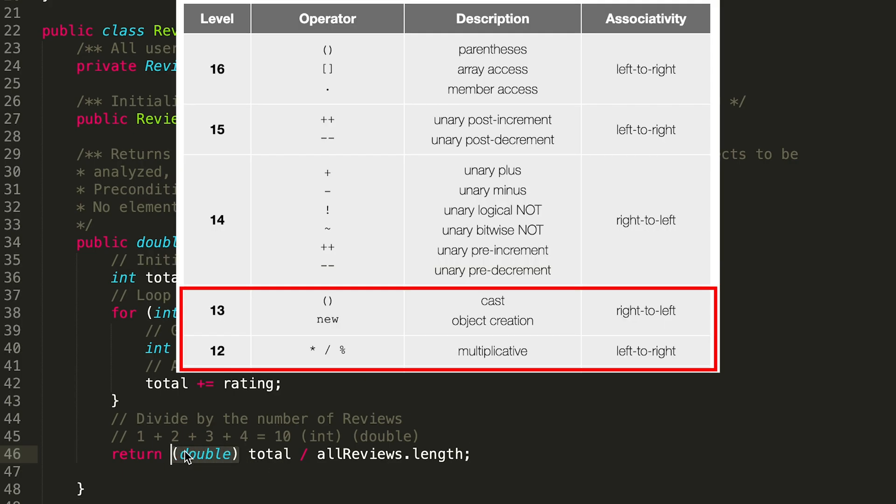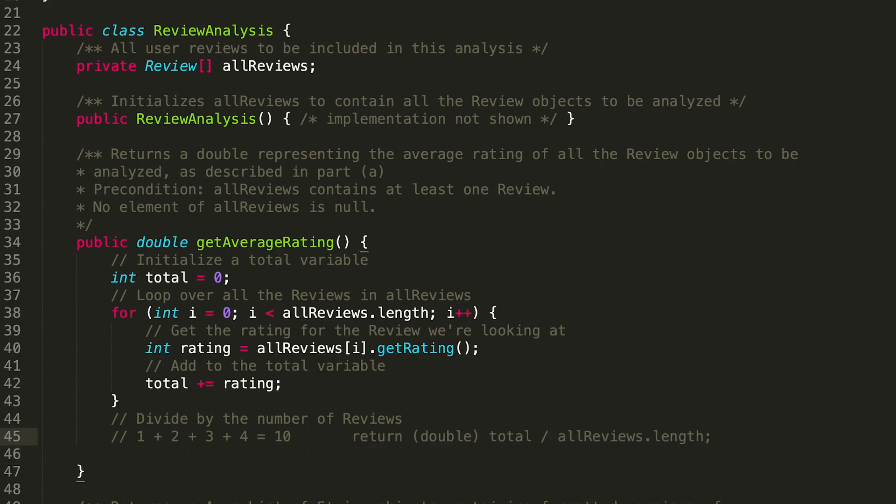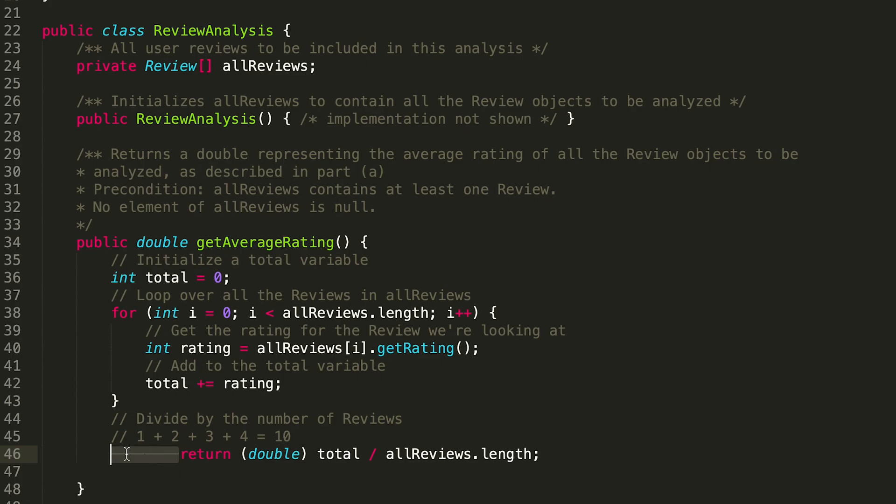So what this does—because the order of operations for a cast is higher than division—what we're going to do is we're going to cast this total to a double first, so that would be the equivalent of changing it from 10 to 10.0.